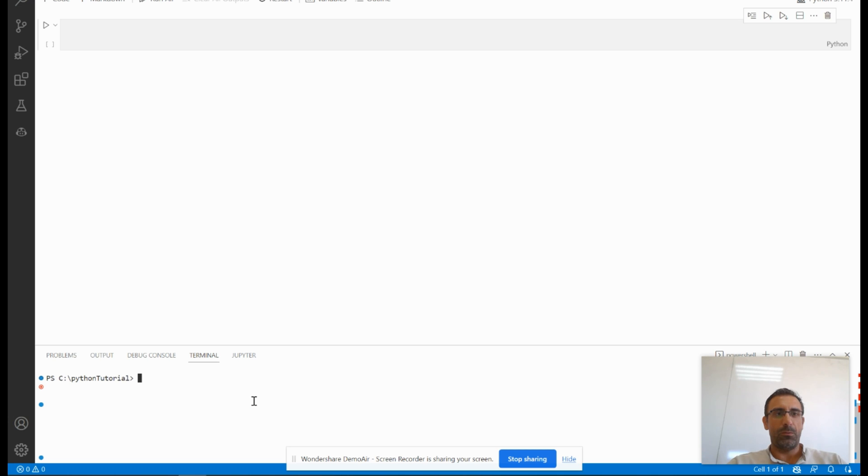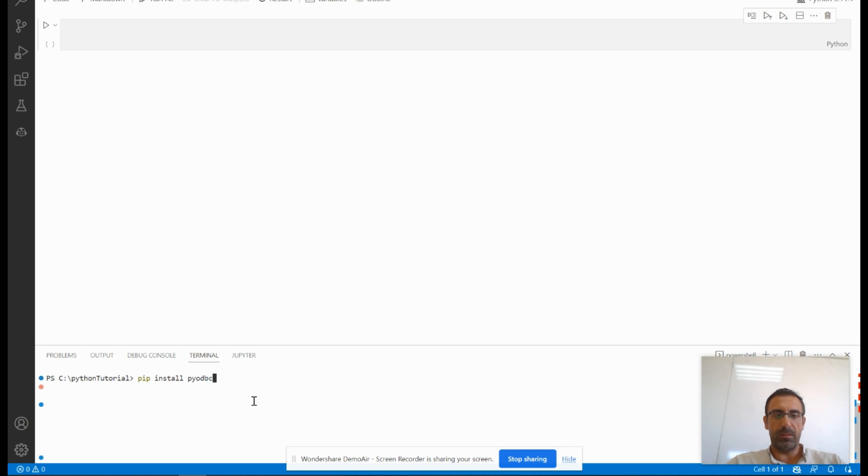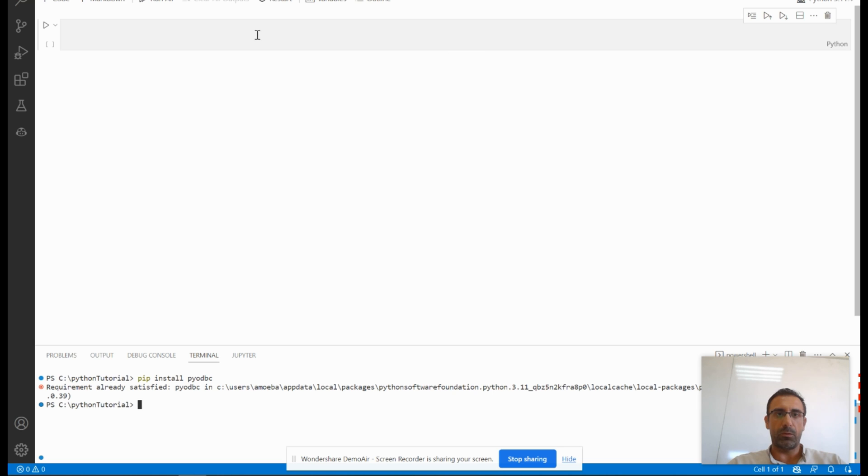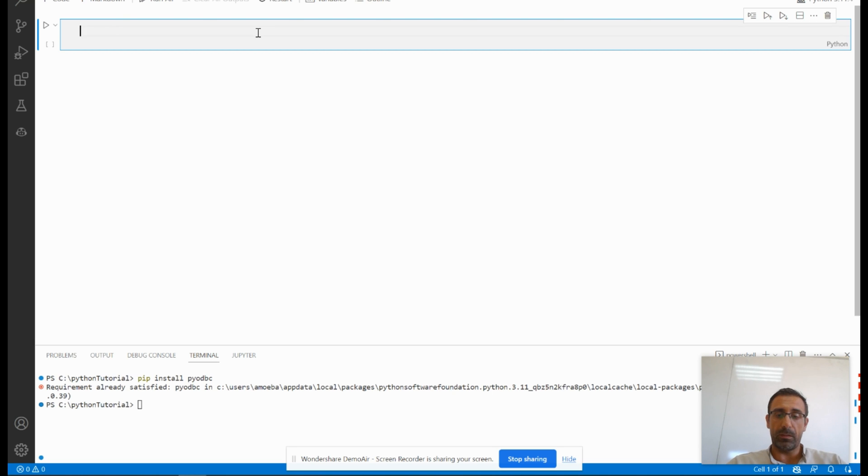Now we will start to install the first library, which is pyodbc. I click enter. If the library is already installed on your PC or machine, you don't need to install it. You can start programming. We start to import pyodbc